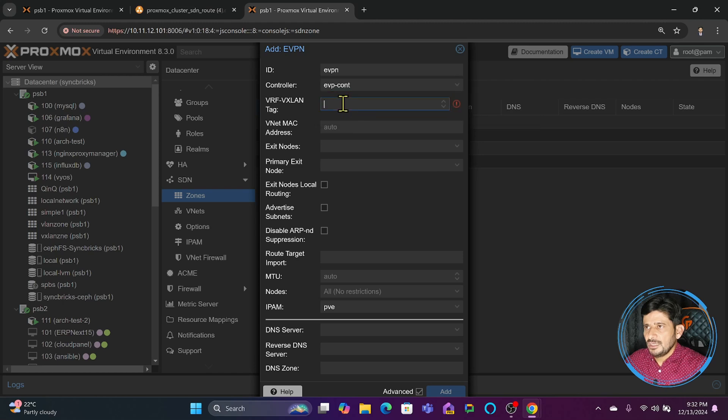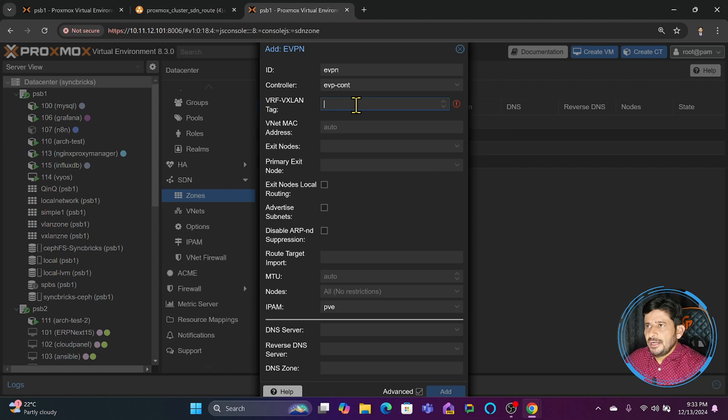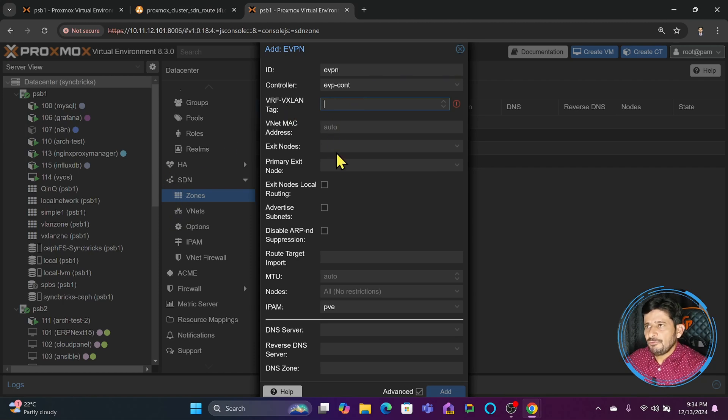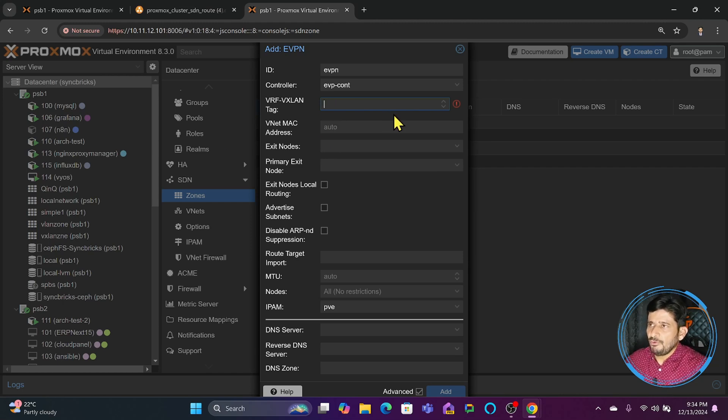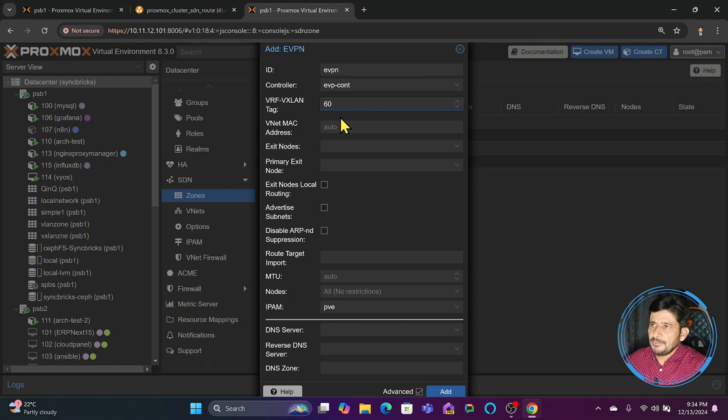The VXLAN tag here is different than the tags we created within the VXLAN. The purpose is to have routing within EVPN, so it will be a different VXLAN tag. We'll give it tag 60.